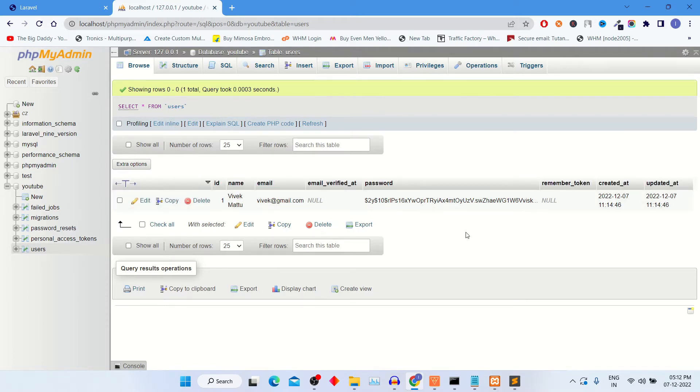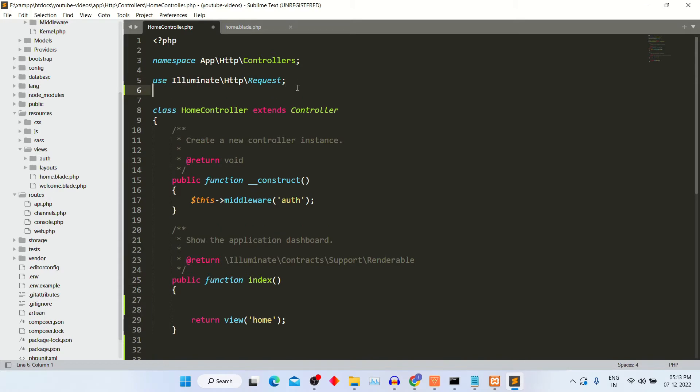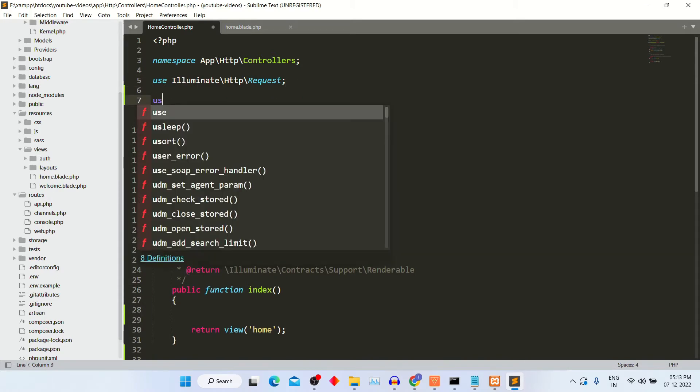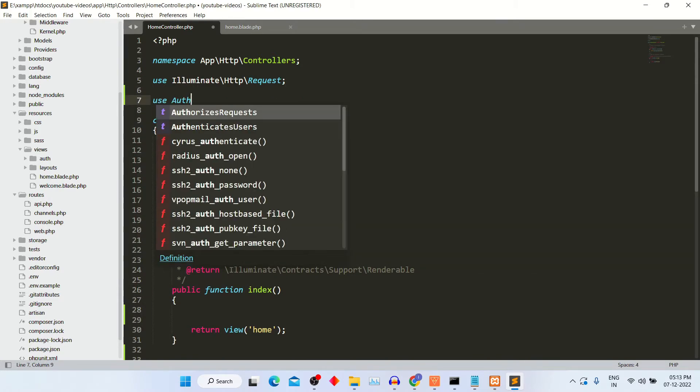To print these details on frontend, go into controller. Mention this auth class on top of the controller.